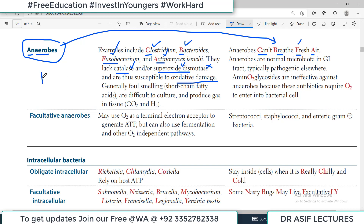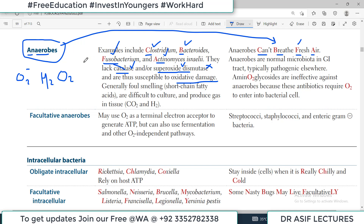When reactive oxygen species are generated — for example, H2O2 (hydrogen peroxide) or superoxide free radicals — anaerobes do not have the enzymes to handle them. So the bacteria are susceptible to damage by these free radicals.